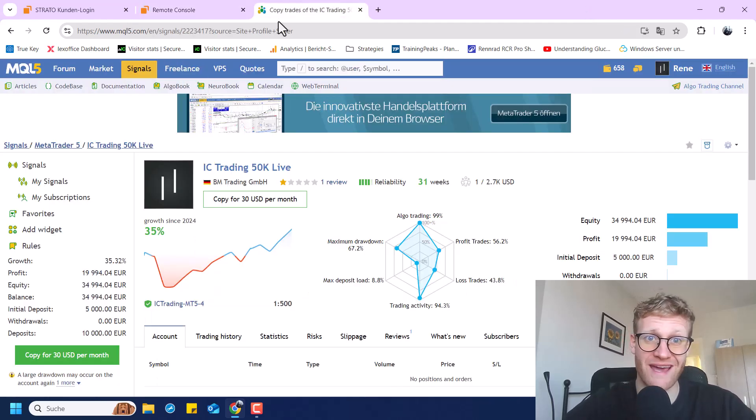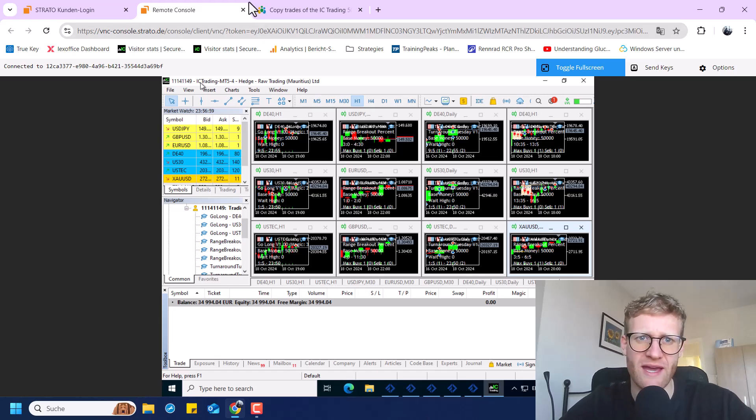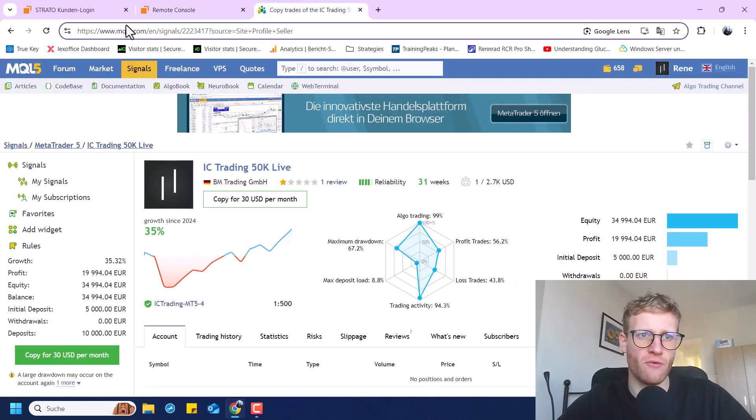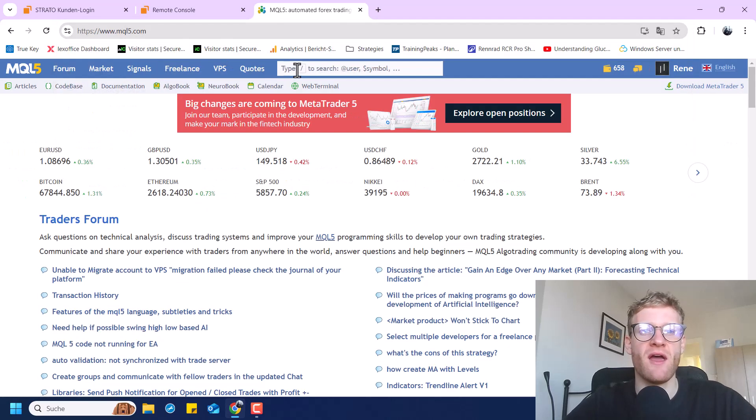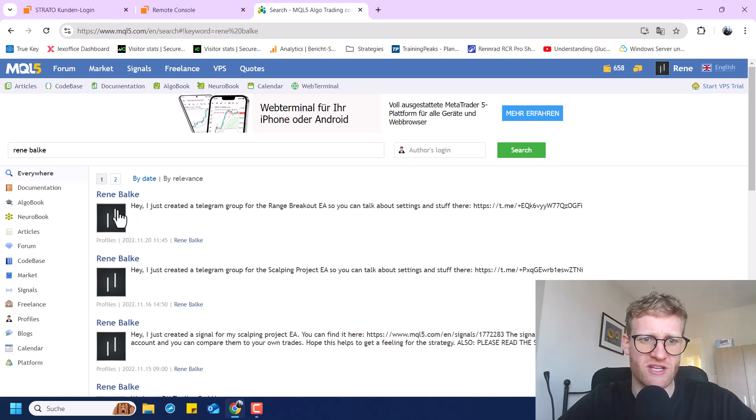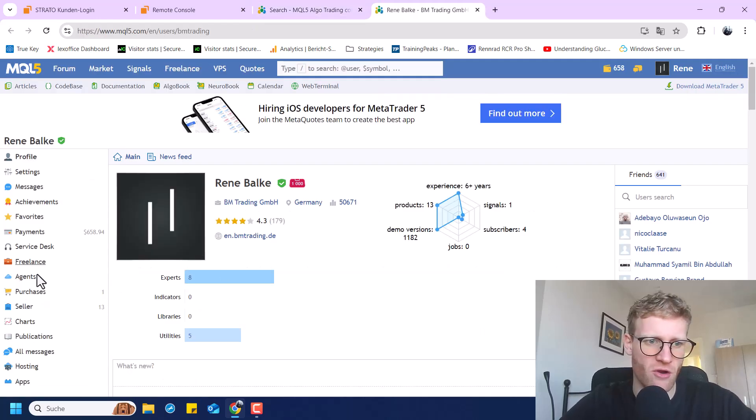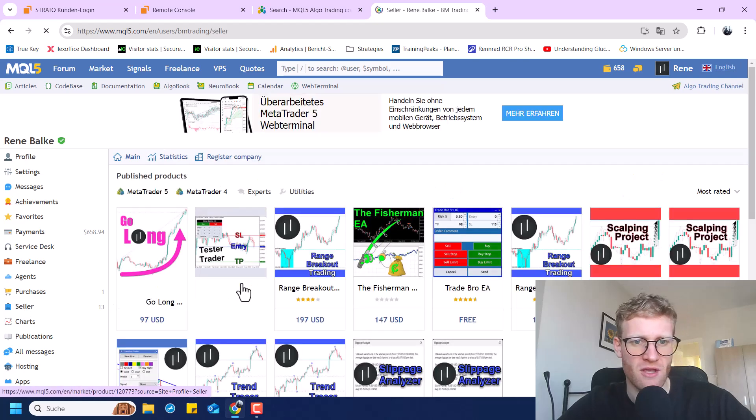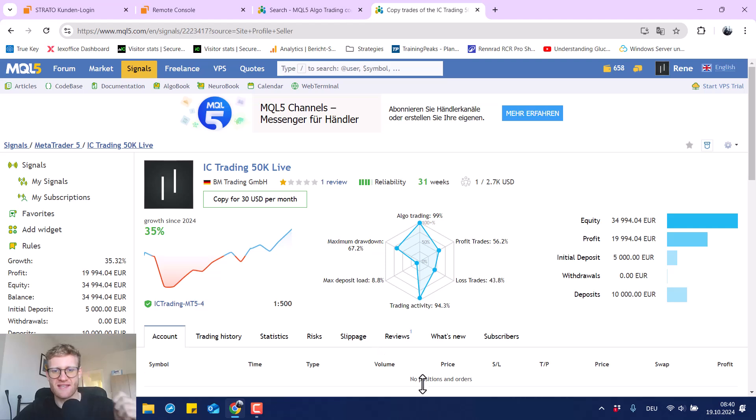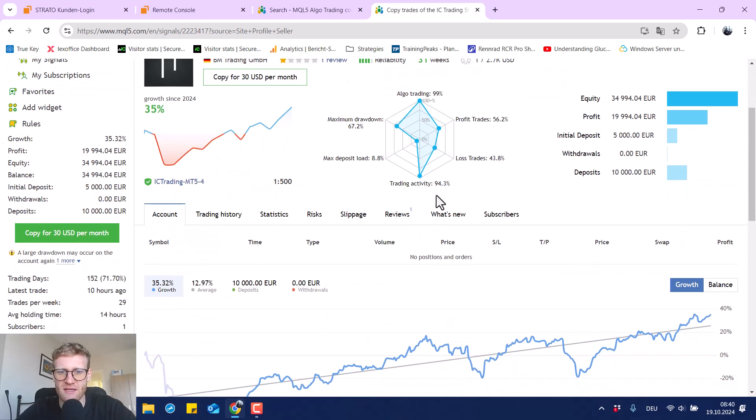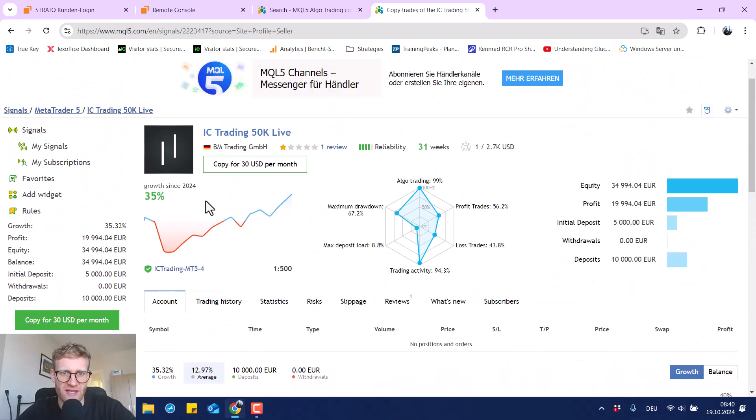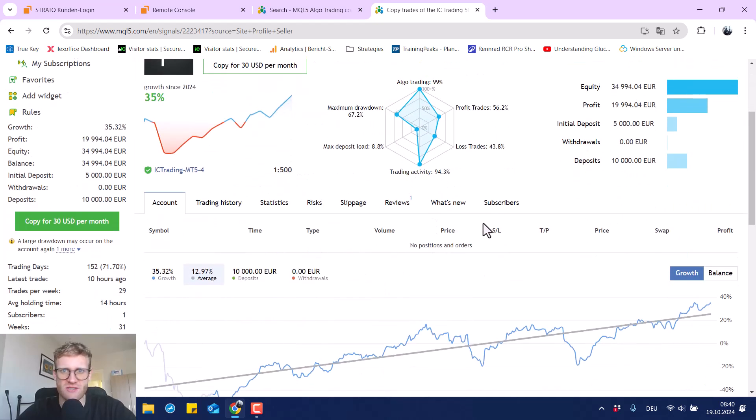So the performance can still be tracked. Even if you cannot see the stream, you can go to my MQL5 profile. Just go to MQL5 and you can find me just by typing in my name. And then you should find me somehow here. And if you go to Seller, you can see my products. And down here, you can also see the signal. And this is the signal for this exact live trading account. And you can see how everything goes here. You can see the performance is indicated with 35%, which is of course